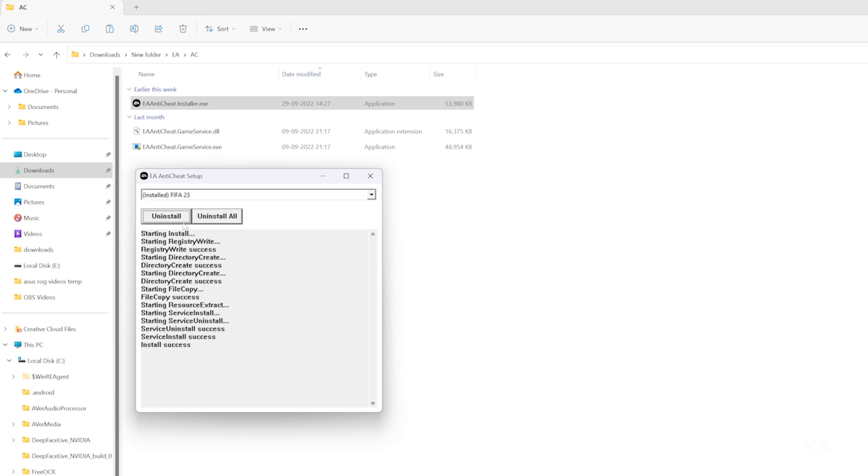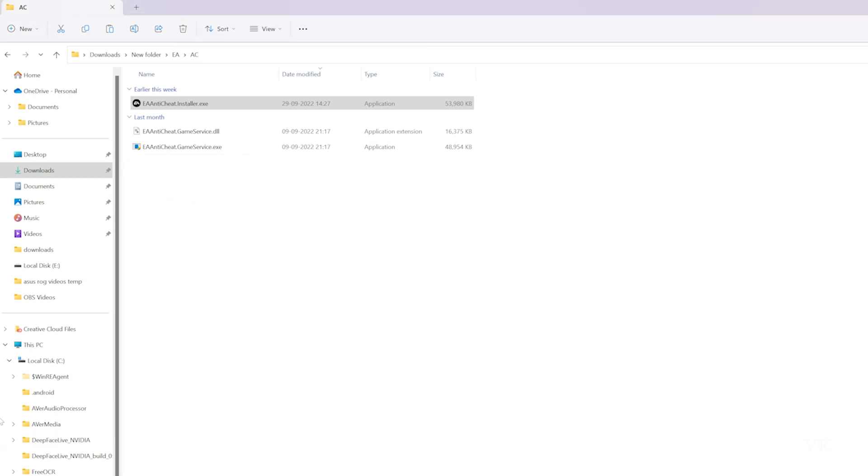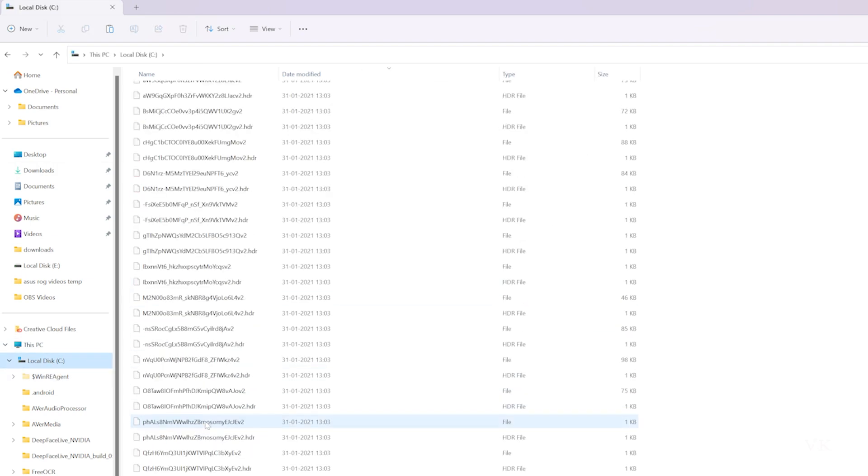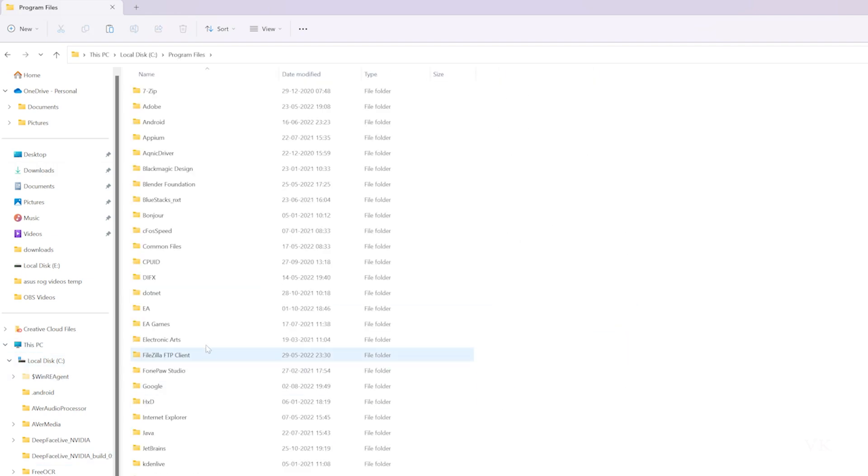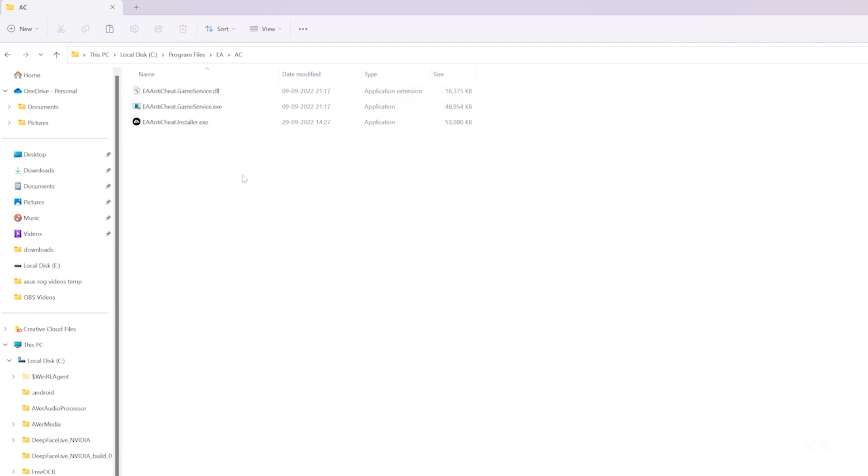It's installed. Now I'm going to verify on the C drive, Program Files, and EA. It's now installed.